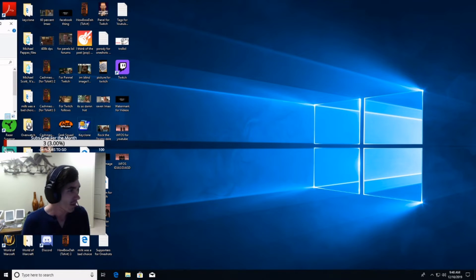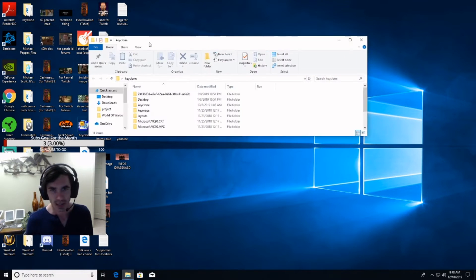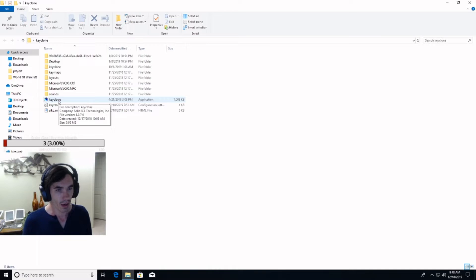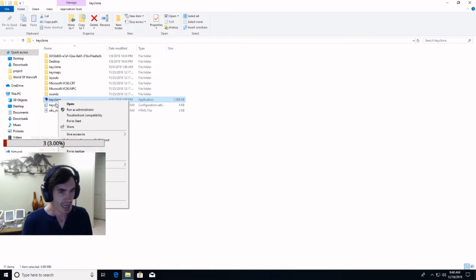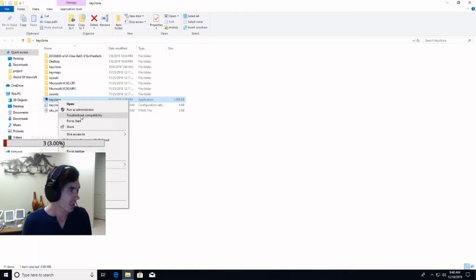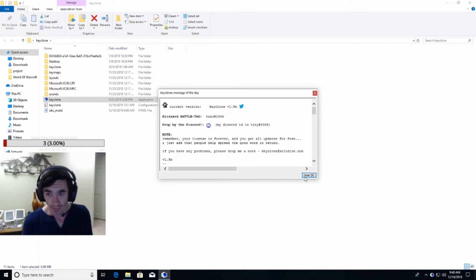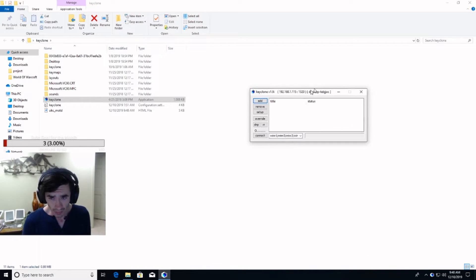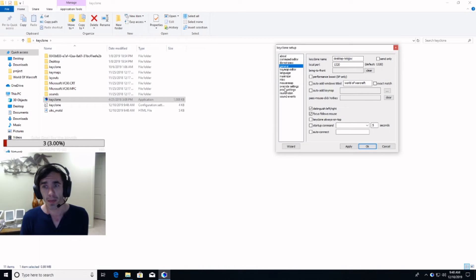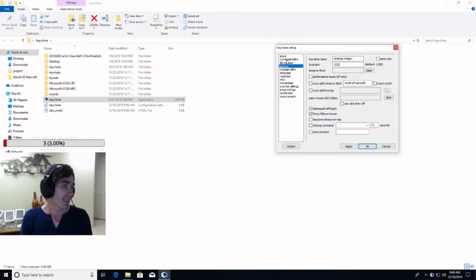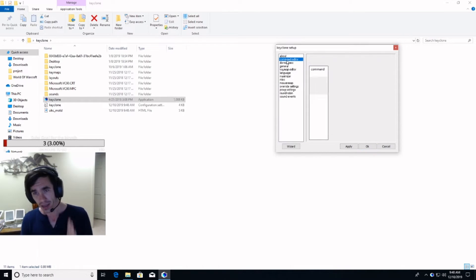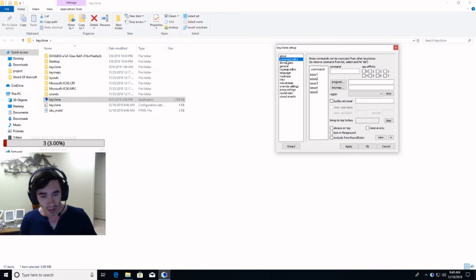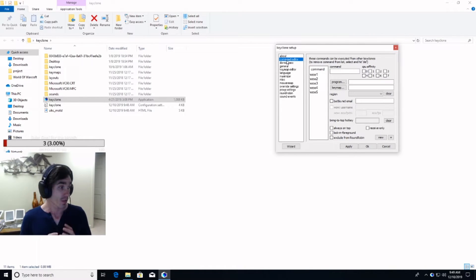I'm going to just move everything over. So, we're going to right-click that Keyclone, the box over here. We're going to do Run as Admin. I'm going to be showing you how to set this up. So, first thing you want to be doing is setting up your command editor.